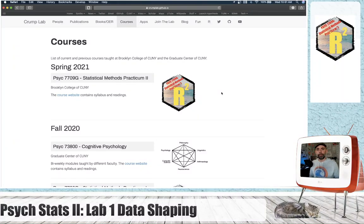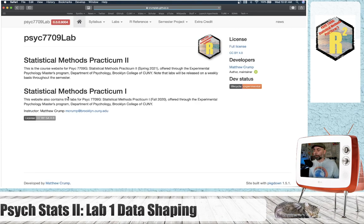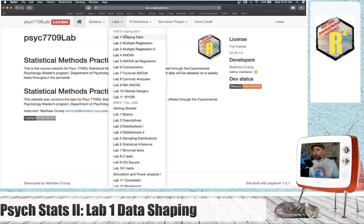Welcome back. We're in the second semester of our stats course — it's spring 2021. The course website is the same as before. I just added another title here so everything's going to be in the same spot. I've updated the syllabus for spring 2021 and added placeholders for all the labs we'll be doing this semester. All the labs we did last semester are right here so you can use that as a reference.